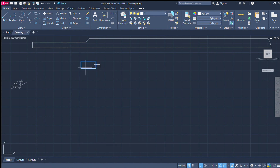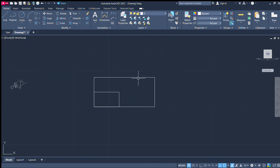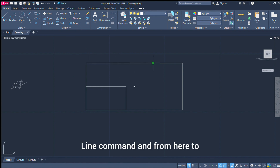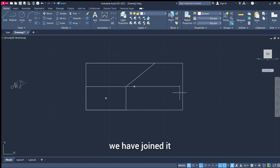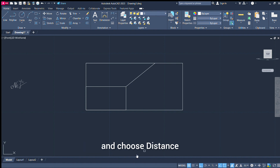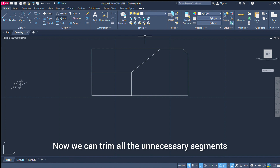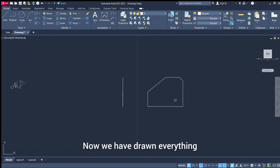What do you want to do with this rectangle? If you change the rectangle, you choose and select the rectangle. Now we trim all segments. We trim all segments from all segments.